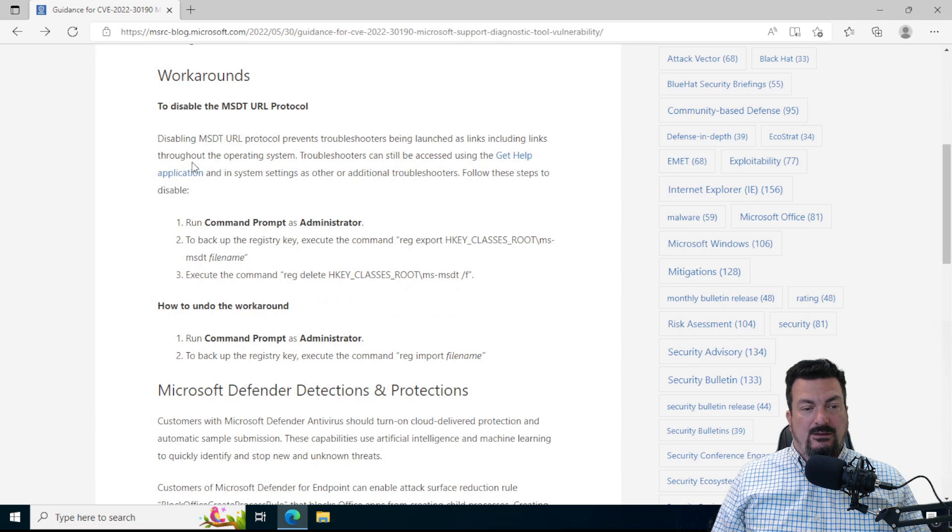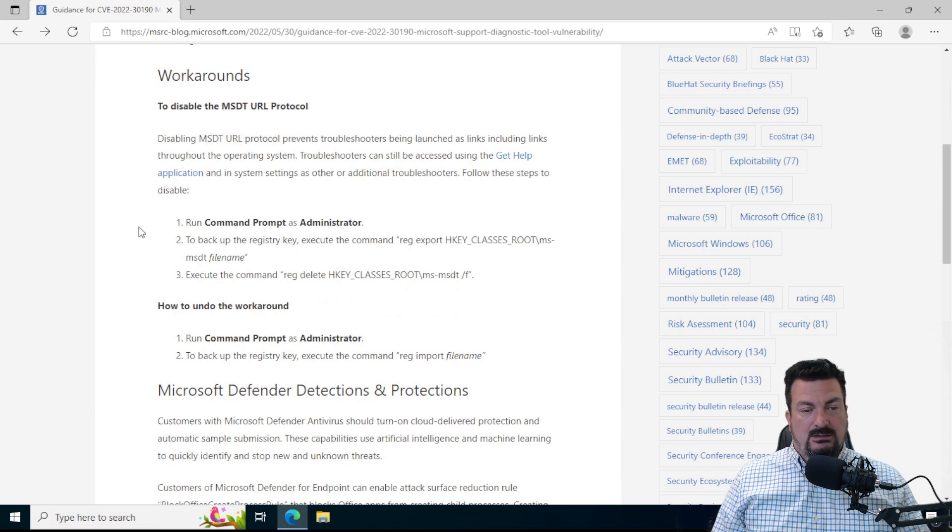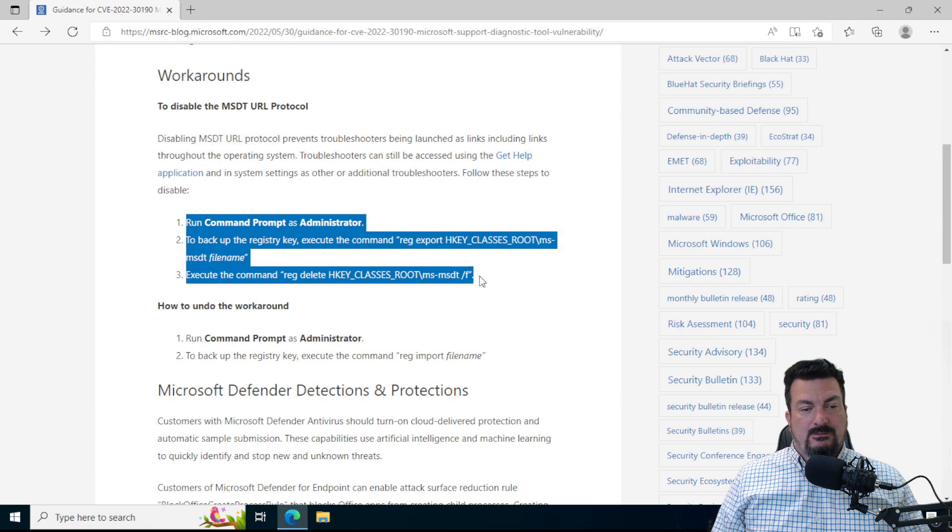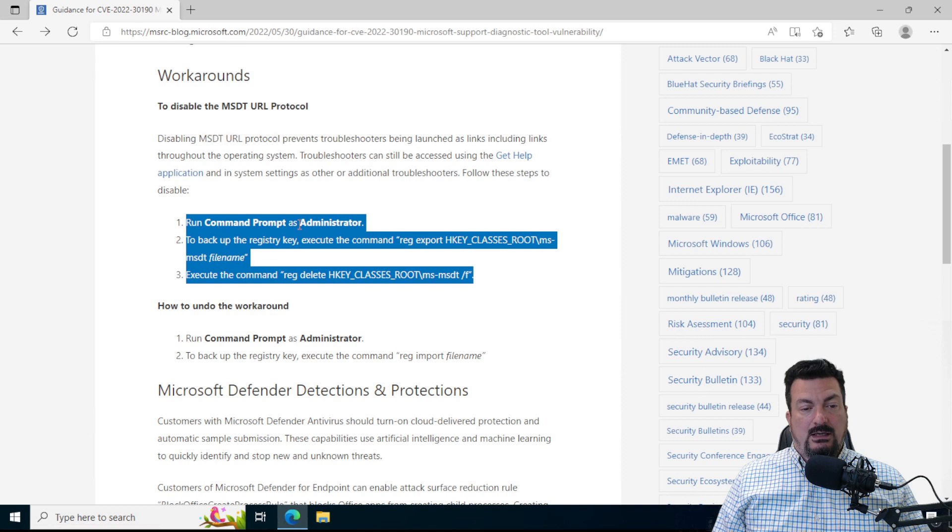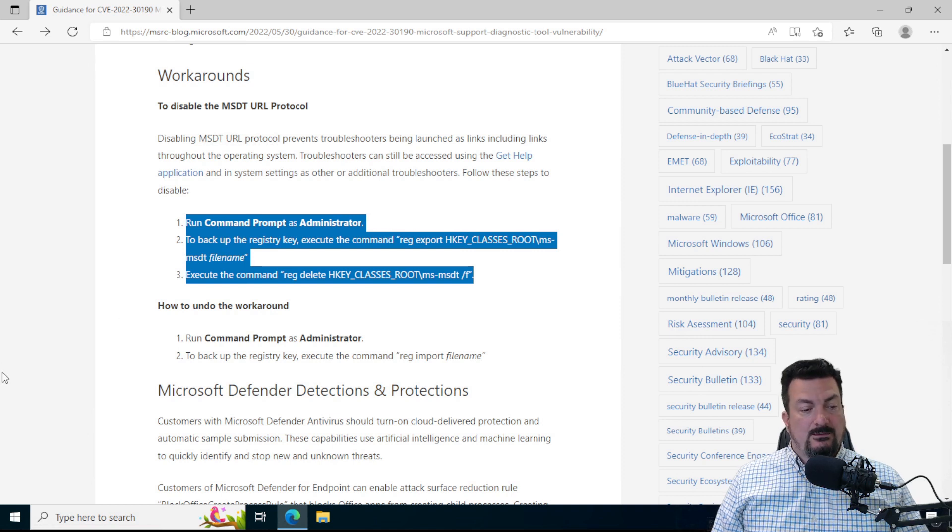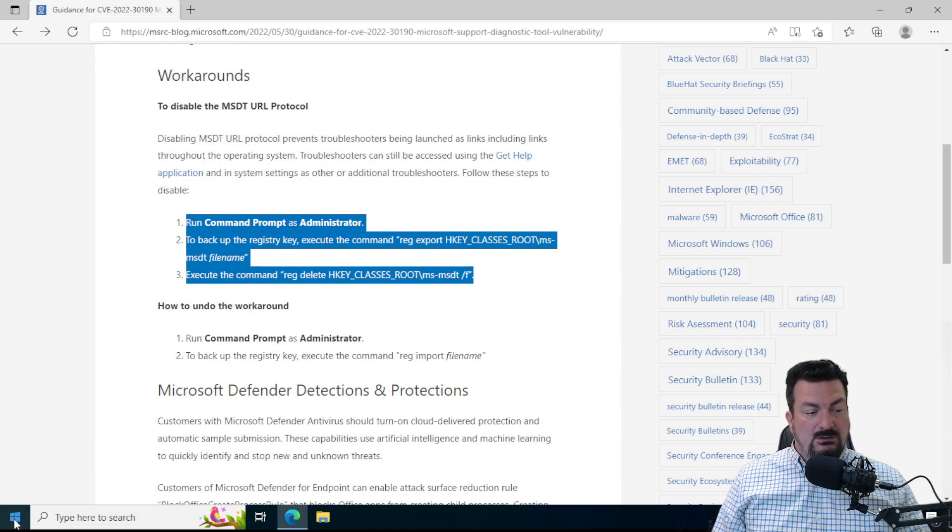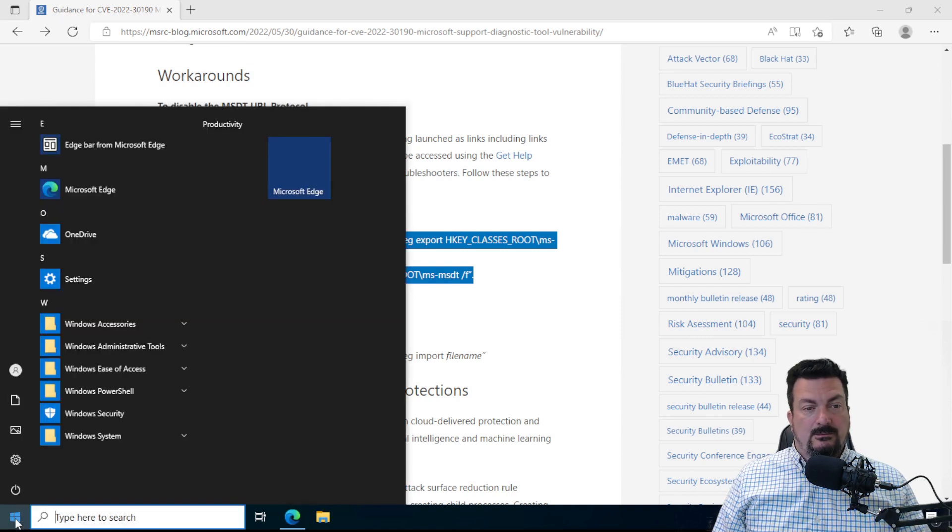And the thing that we want to do is right here. It's these three steps. So the first thing we're going to do is we're going to run a command prompt as administrator. To do that, click the Start button.